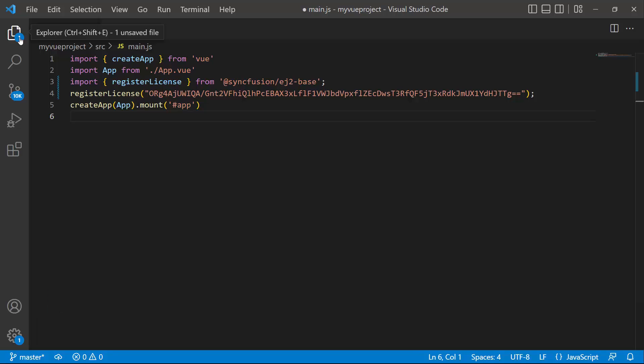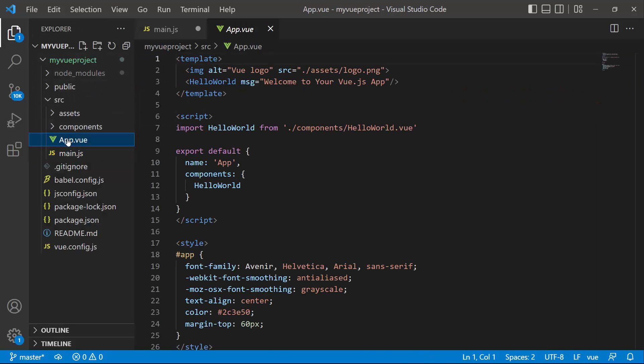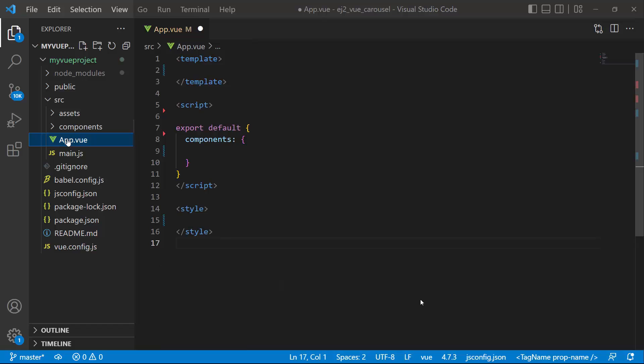Now the application is configured to use Syncfusion Vue components. So let me open the app.vue page and remove the default code on this page.